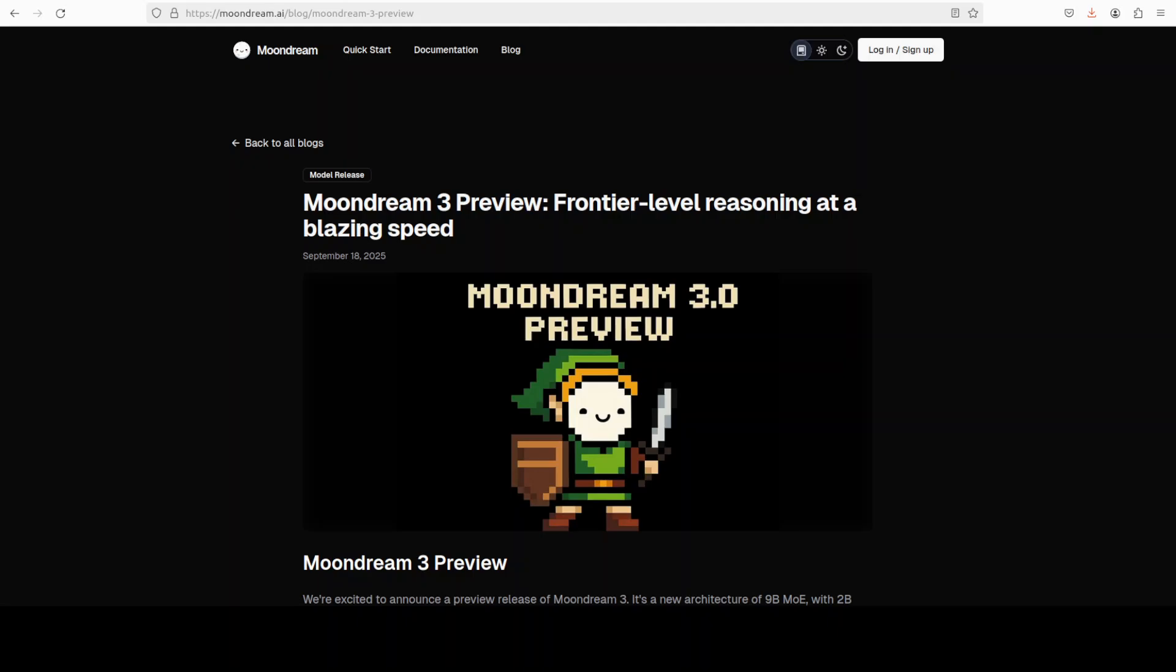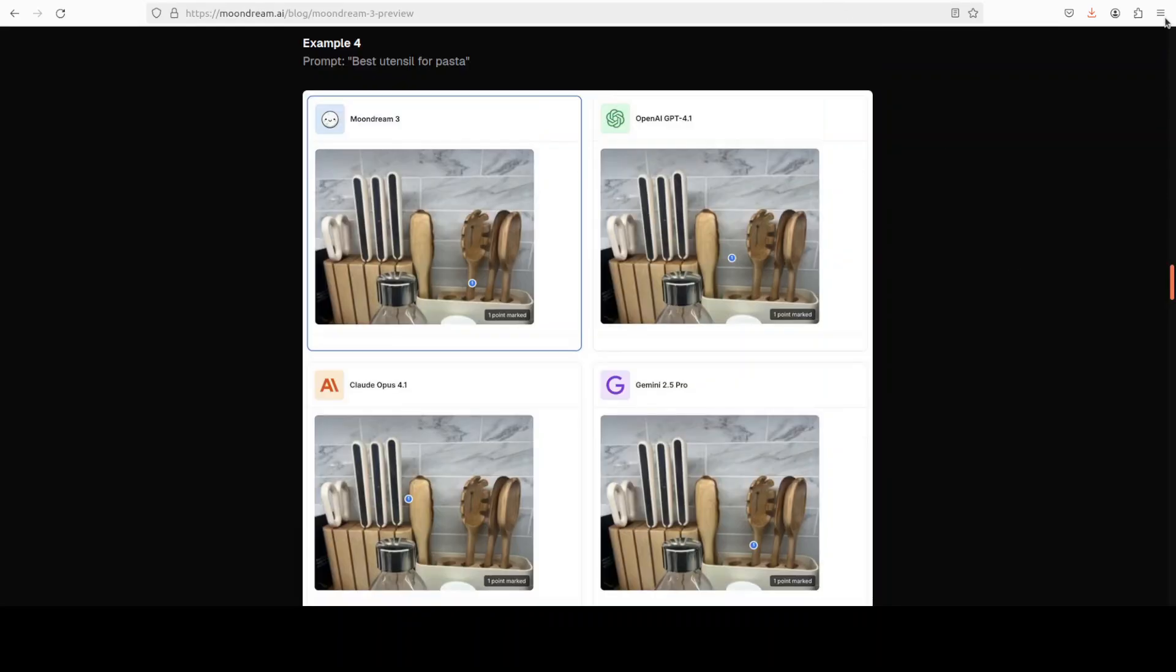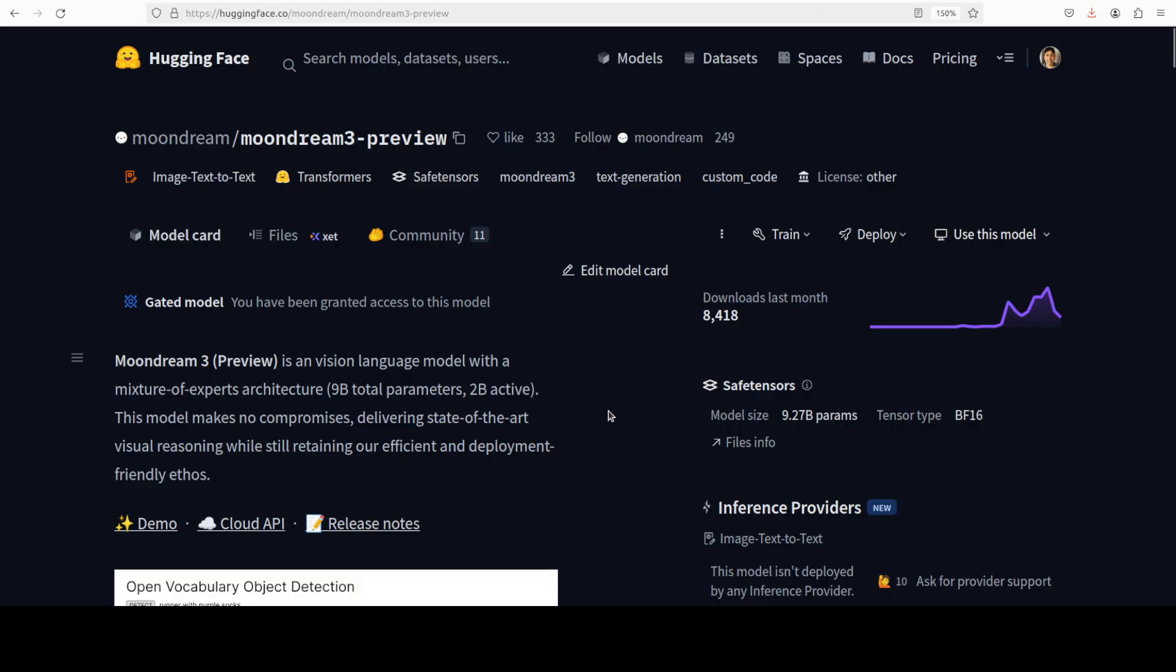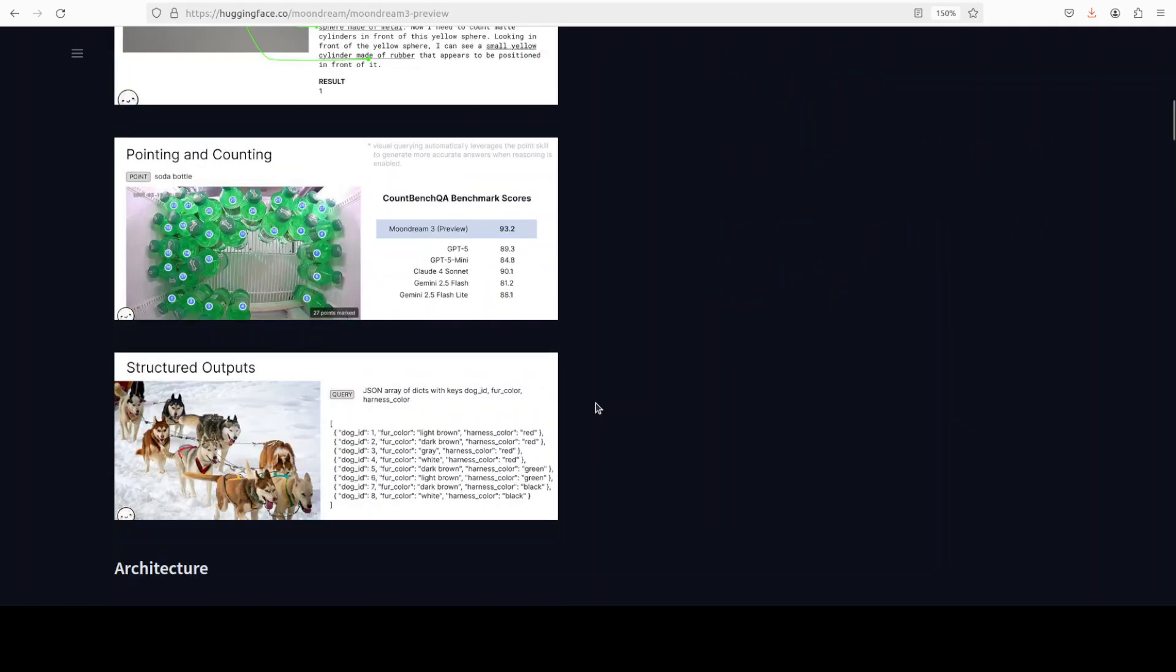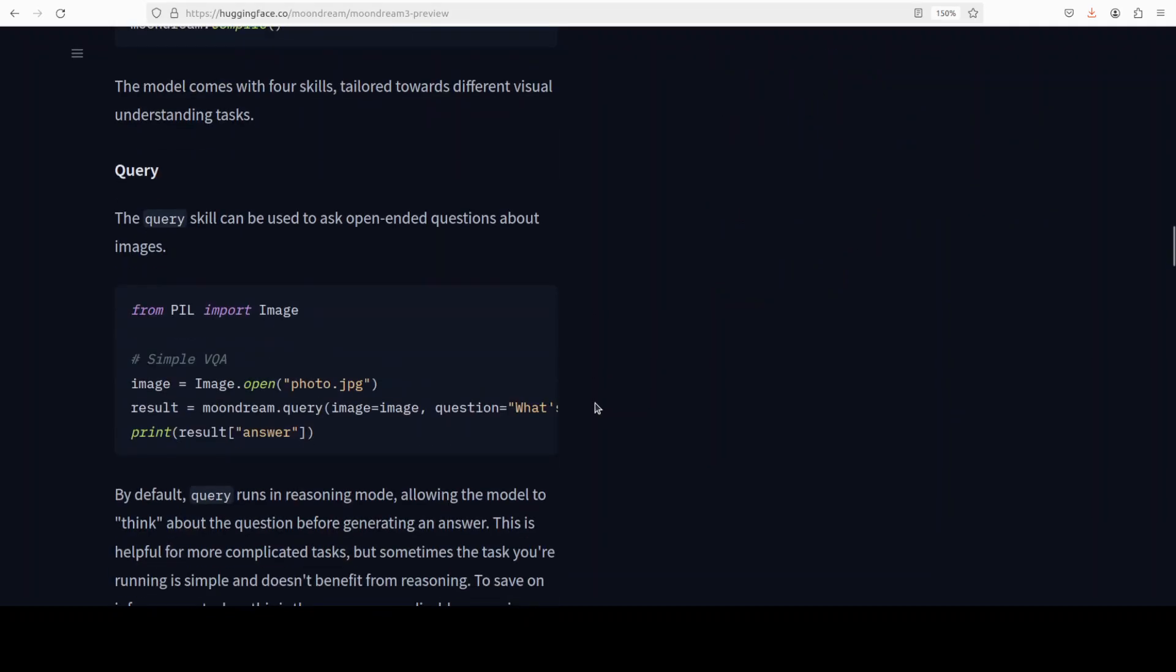And they have also done a lot of training tweaks which they have shared in their blog or they have also shared it in this Hugging Face model card, which you can check out readily. And if you go through it, there are a lot of things here, and I'm very happy that they have shared everything in detail.